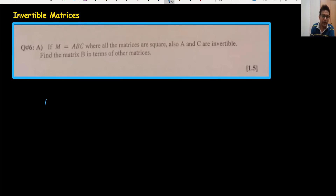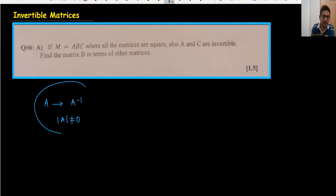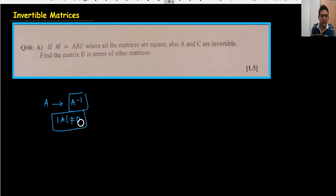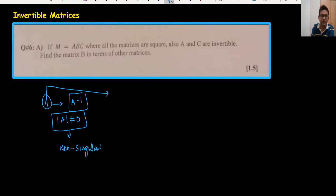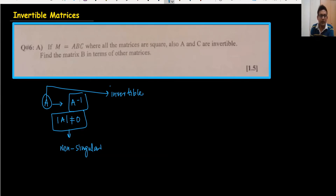I have a matrix — for example, matrix A. When I find the inverse of this matrix, I need to find the determinant, and remember the determinant should not be zero. When I find the inverse it will become A inverse. So these three terms are very important: the inverse, the determinant not equal to zero, which means a non-singular matrix, and the invertible matrix.